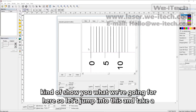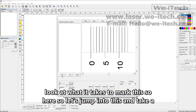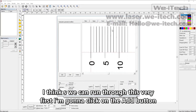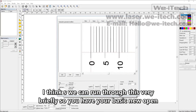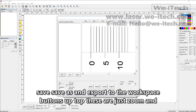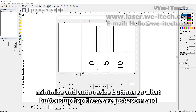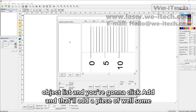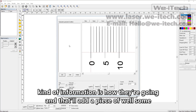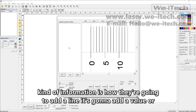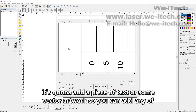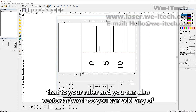So let's jump into this and take a look at what it takes to mark this. First I'm going to click on the Add button. You have your basic new, open, save, save as, export to the workspace buttons up top. These are just zoom, minimize, and auto resize buttons. You're going to treat this as an object list and click add, and that'll add either a line, a value, a piece of text, or some vector artwork. You can add any of that to your ruler.